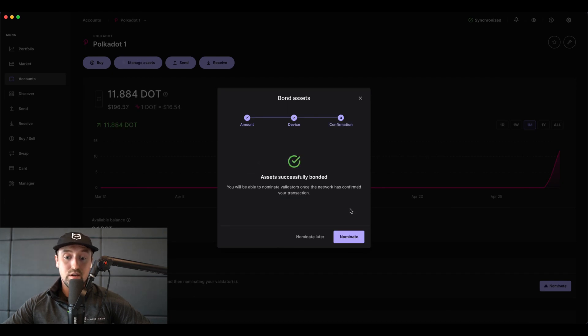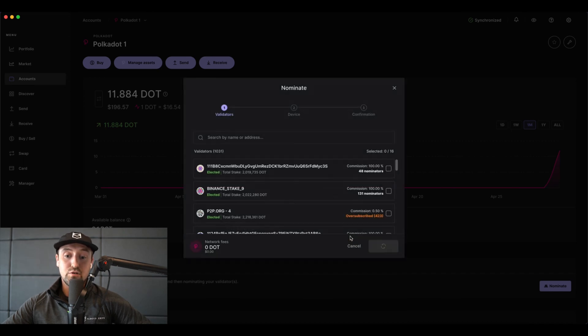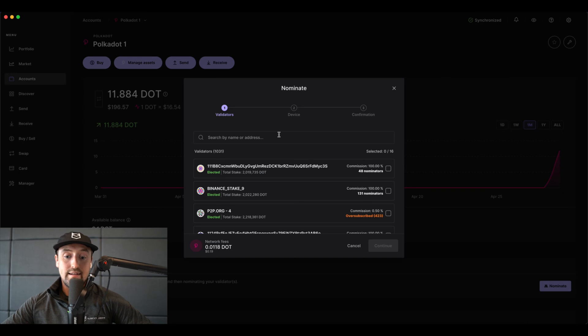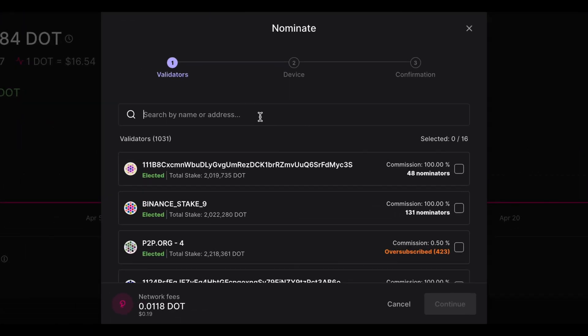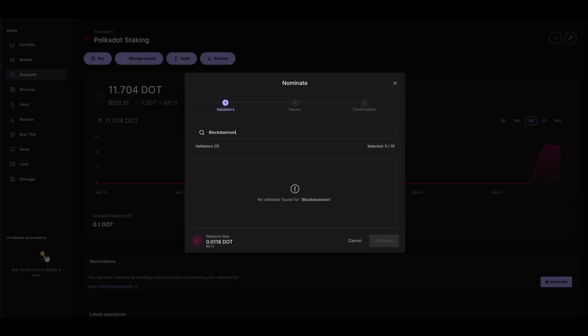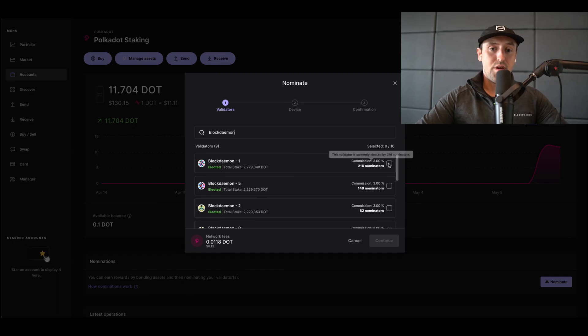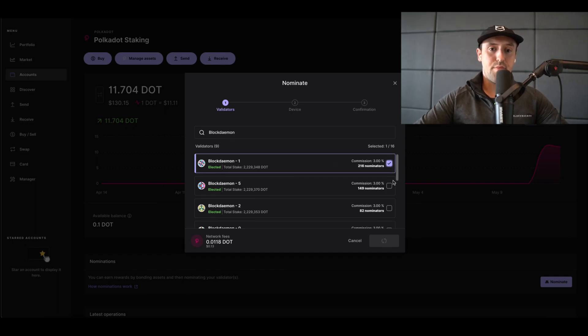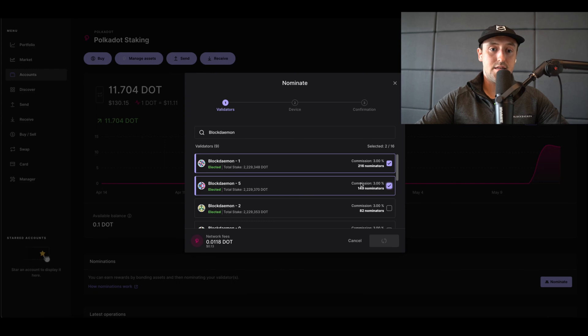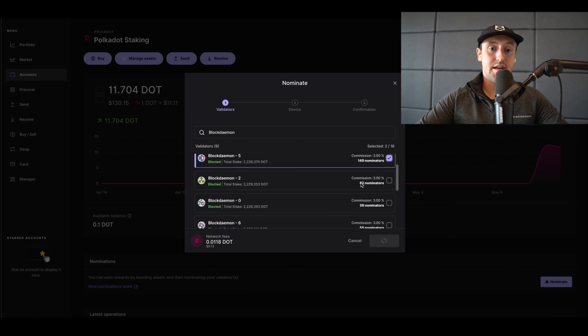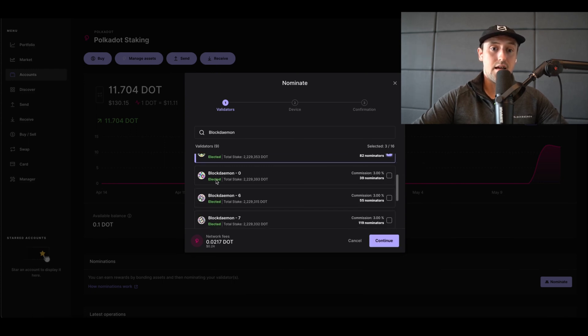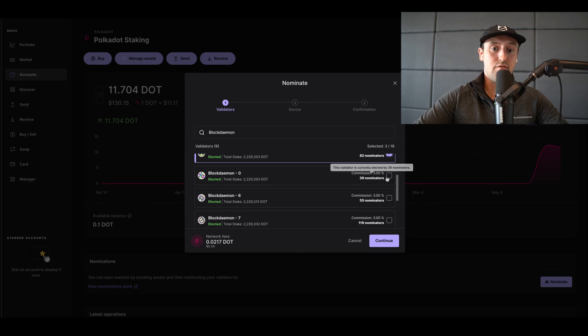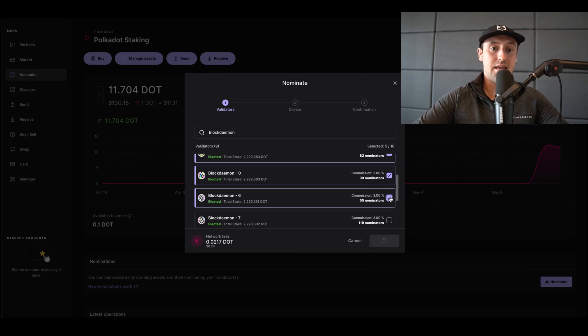You can now see that our DOT assets have been successfully bonded and an option now appears to nominate. So click nominate and you'll see a list of validators currently live on the Polkadot network. Type Block Demon into the search bar to search for Block Demon's validator. Here we click on the checkbox for all elected Block Demon validators on the network. This is to guarantee and ensure maximum potential for rewards by nominating as many as possible. Note that you can nominate up to 16.